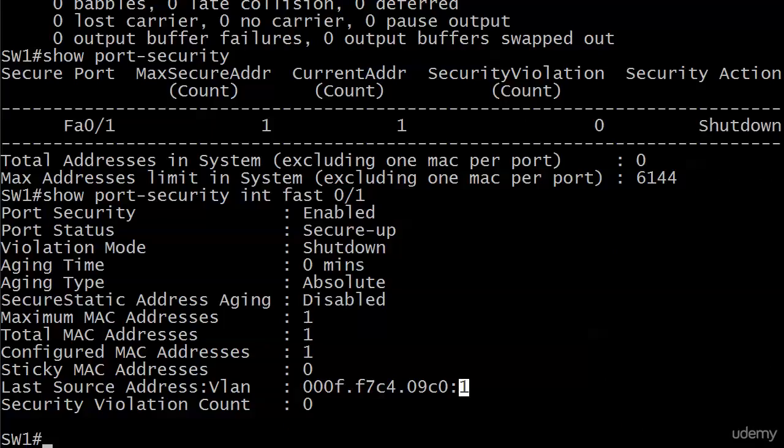So we are looking good right there, and that pretty much covers static addressing, secure static addressing. And we've seen what happens when we have a violation, and what's going to happen when we don't have a violation, which is what we just saw or didn't see, if you want to put it that way.